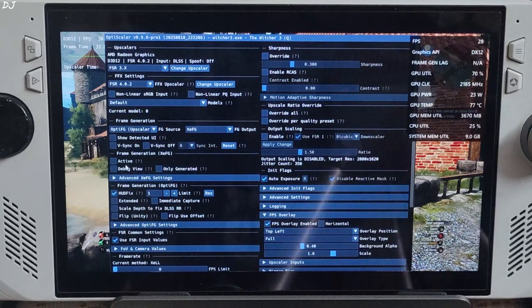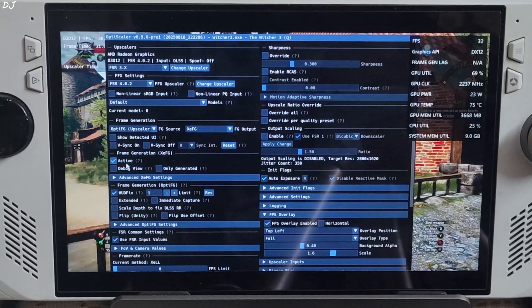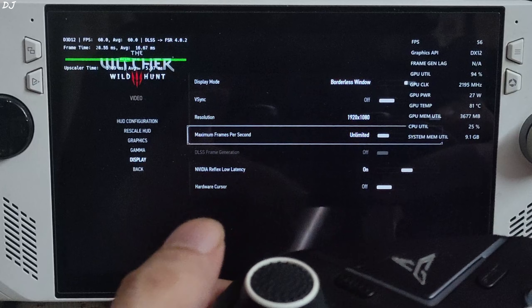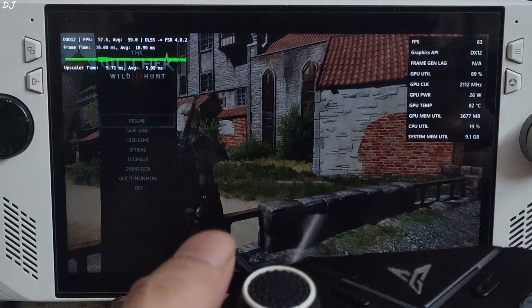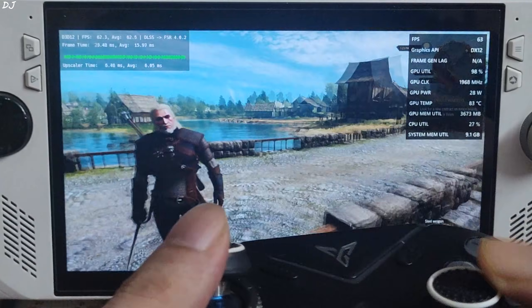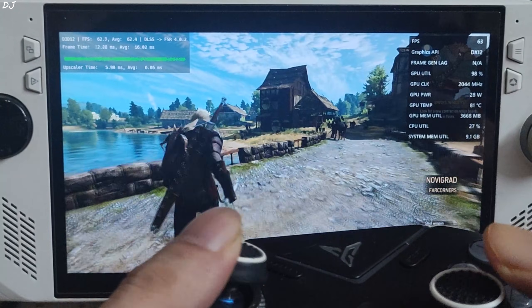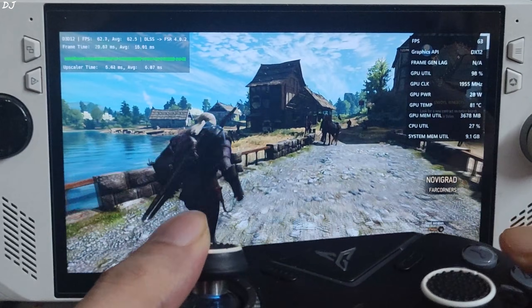XCFG definitely helps in improving the performance. I will just enable the setting again. Uncap the fps. Back to the game.